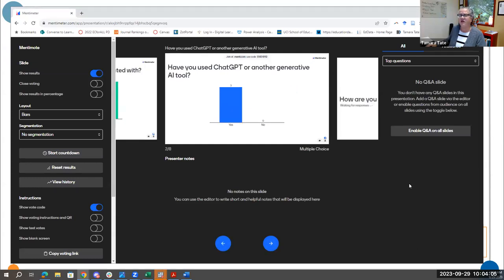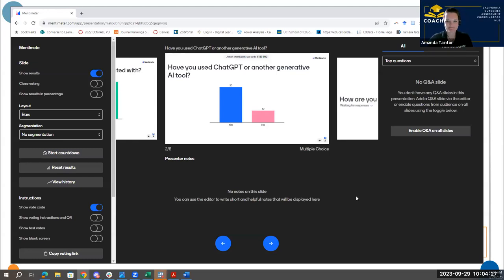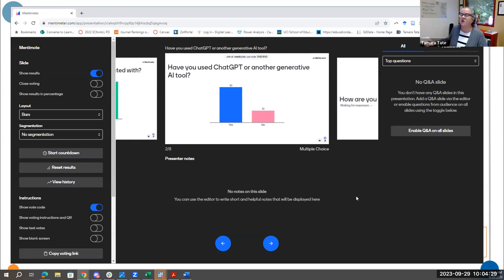The next question is: have you used ChatGPT or another AI like BARD or Bing Chat? Because if everyone says yes, I'm going to skip my first few slides. But if we have a few no's, I'm going to make sure we have the same foundation. We already have some no's in the chat, so we'll do it quick. I have resources for more — that's really helpful.